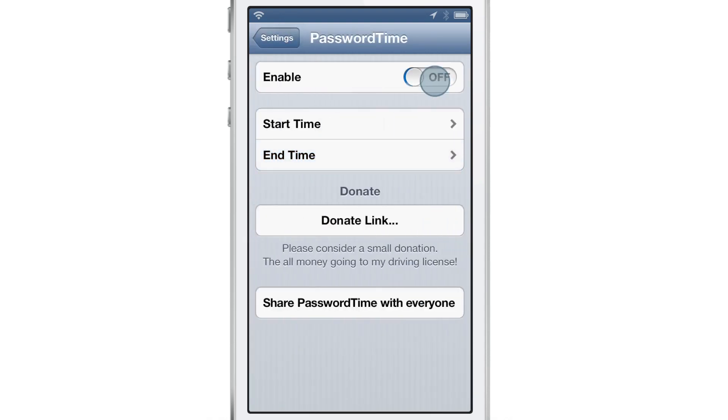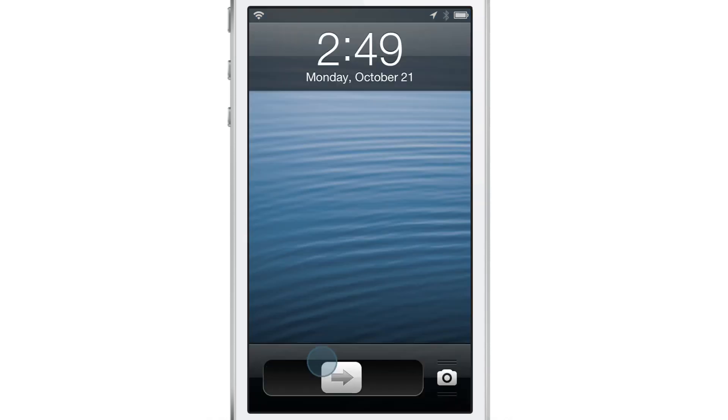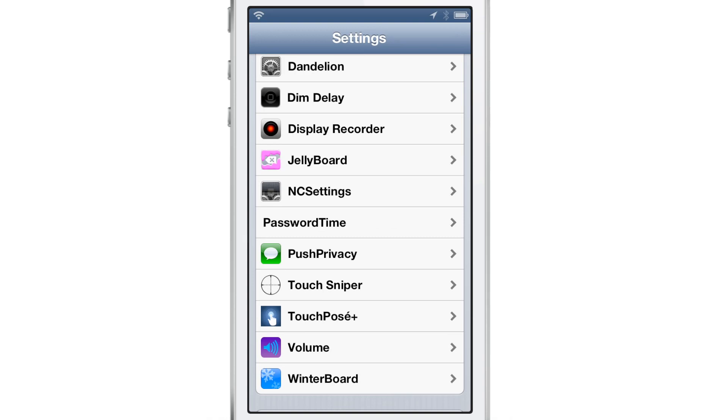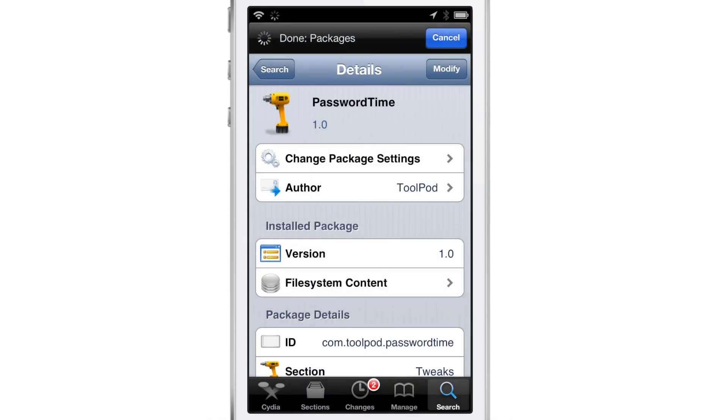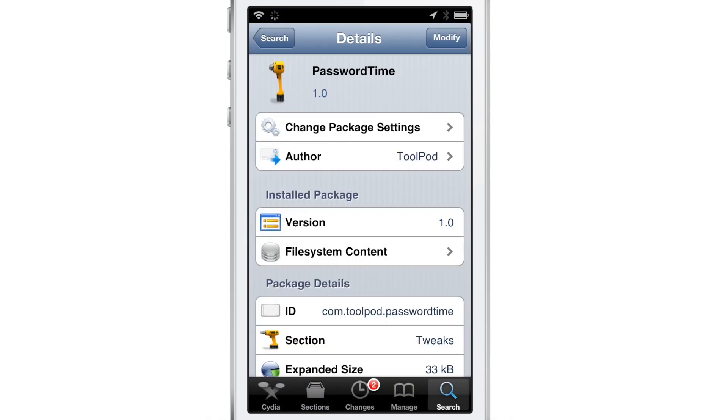Now I'm going to go ahead and enable PasswordTime. Watch what happens when I go back to my lock screen. The passcode lock is disabled because it falls within that interval right then and there.